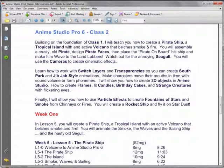I think of the two classes as a continuum — there are eight lessons that give you a solid foundation in Anime Studio Pro 6. In Class 2, building on the foundation of Class 1, I'll show you how to create a pirate ship, a tropical island with an active volcano that belches smoke and fire. You'll assemble a crusty old pirate, design pirate faces, place the pirate on board the ship, and make him wave to the landlubbers. Watch out for the annoying seagull. You'll use cameras to create cinematic effects.